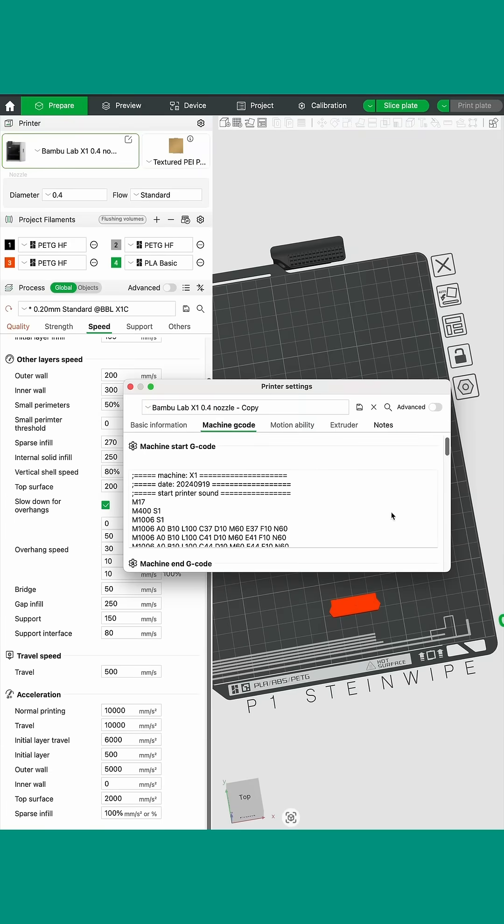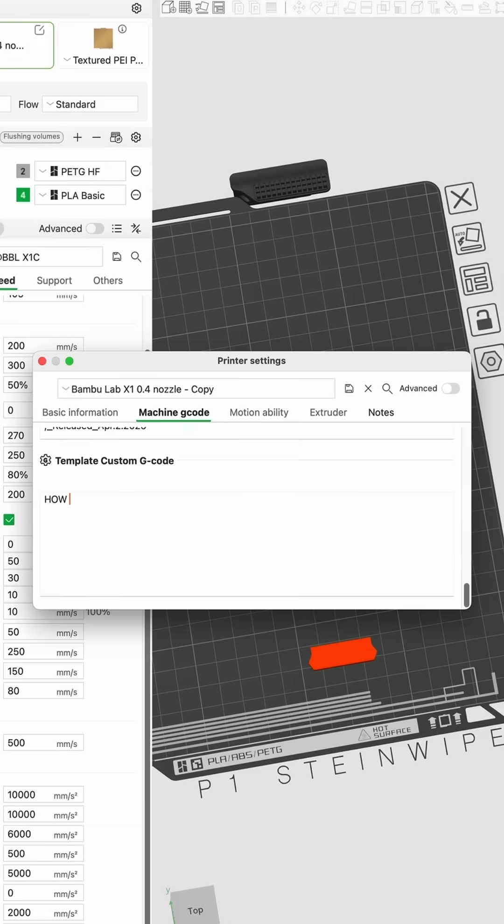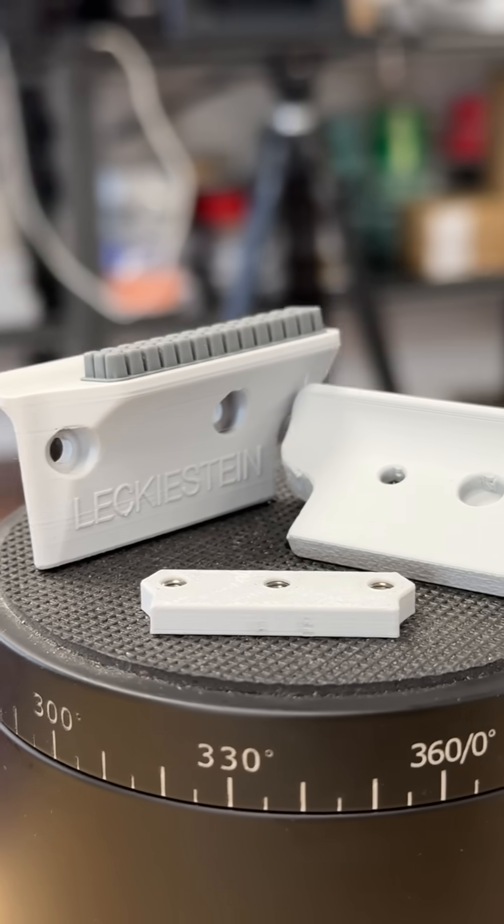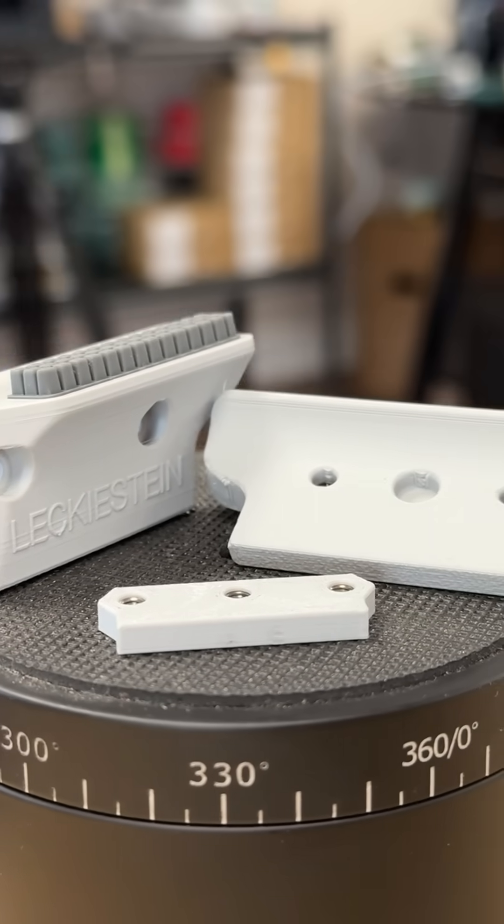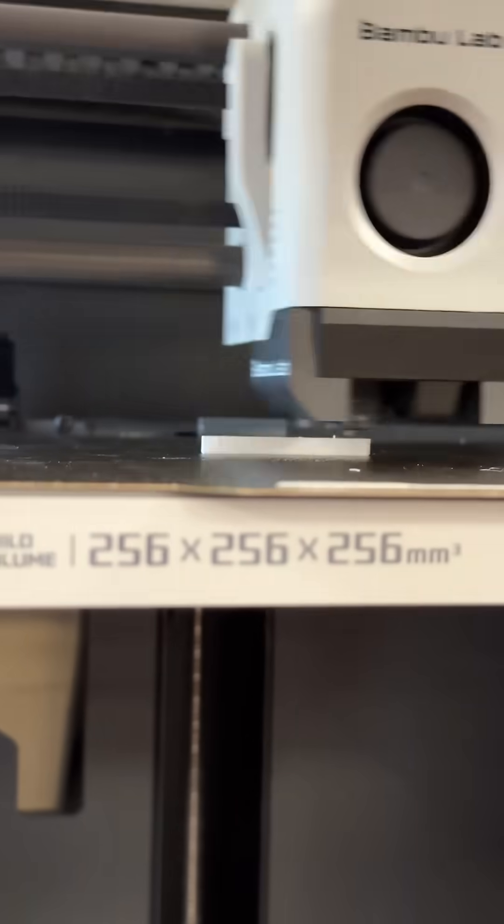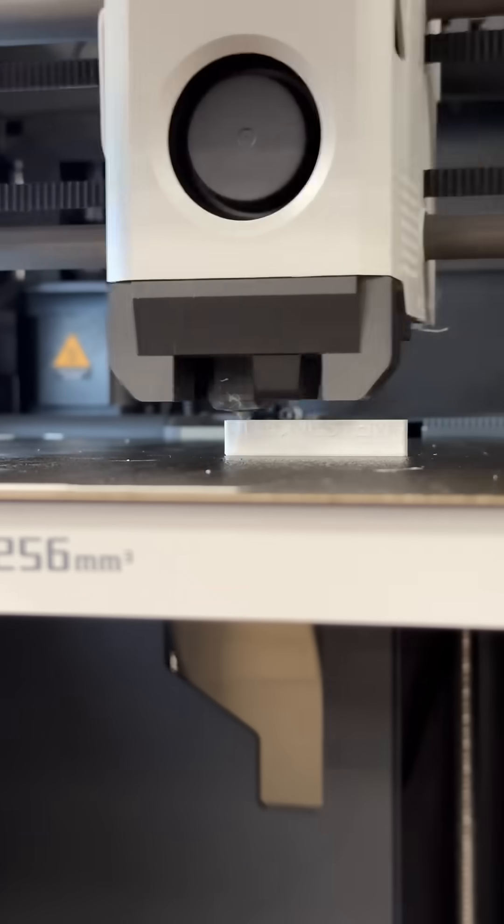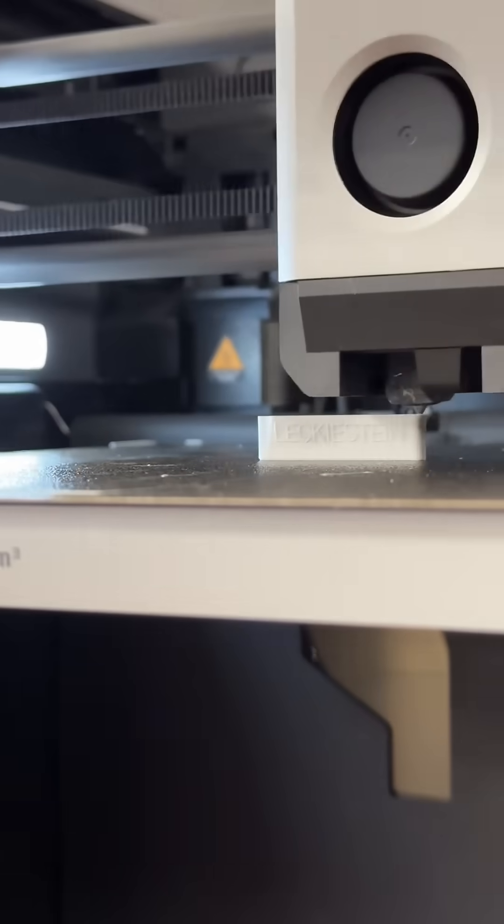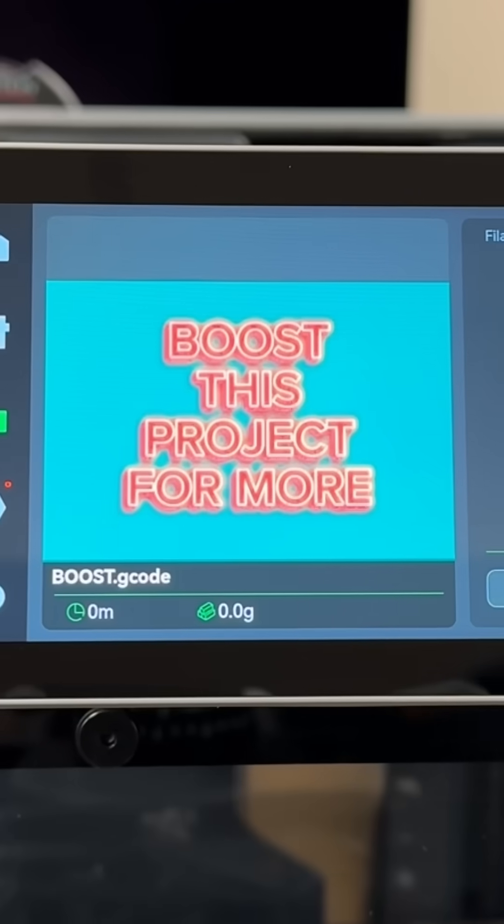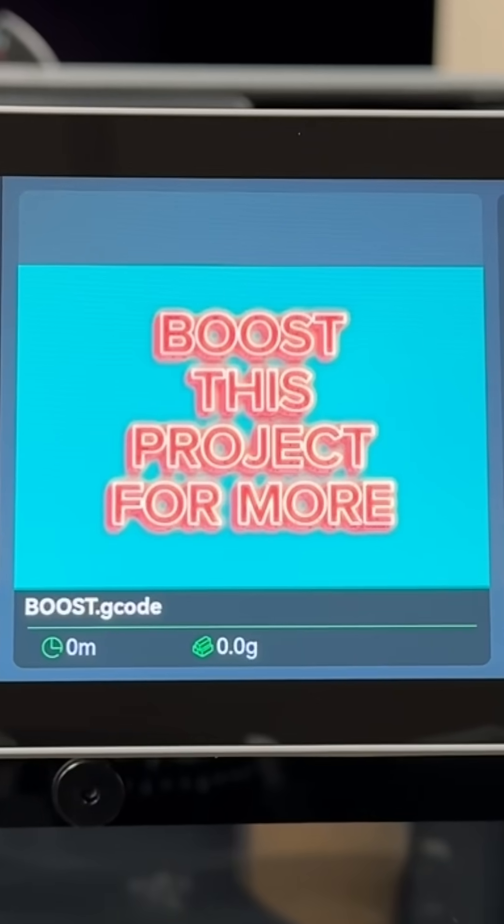I'll also be posting a tutorial on how to set up the provided G-code files to help you get started with the project. These tutorials and many more are on the way, so make sure that you stay tuned. And as always, happy printing!